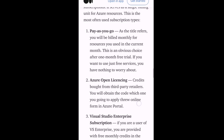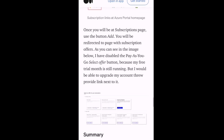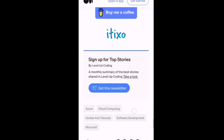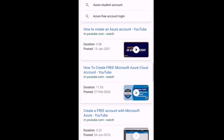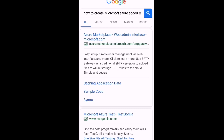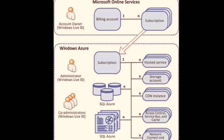Azure offers pay-as-you-go, opening license, and Visual Studio — all included with one Microsoft account. You can set up a Microsoft Azure active account and check all the things. Follow the graph: Microsoft Online Services, account owner, Windows Live ID. Must follow the first one — billing account — and second, take a subscription.